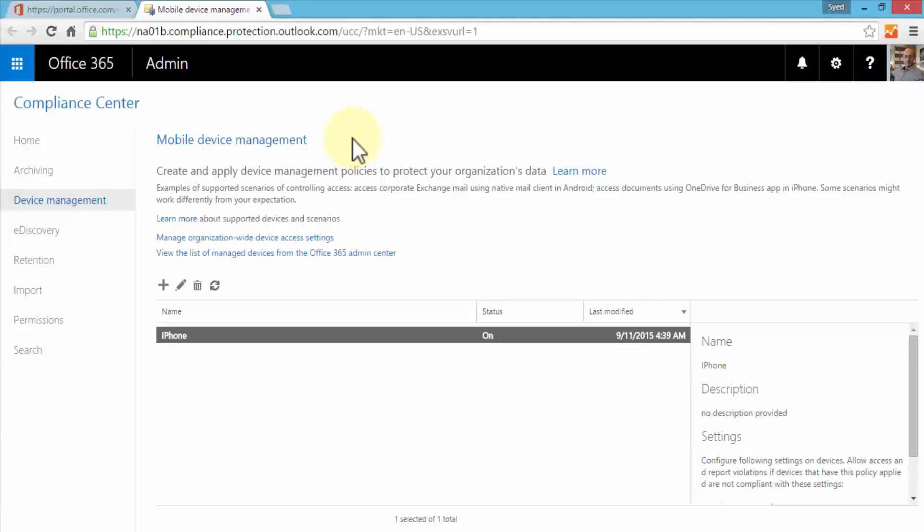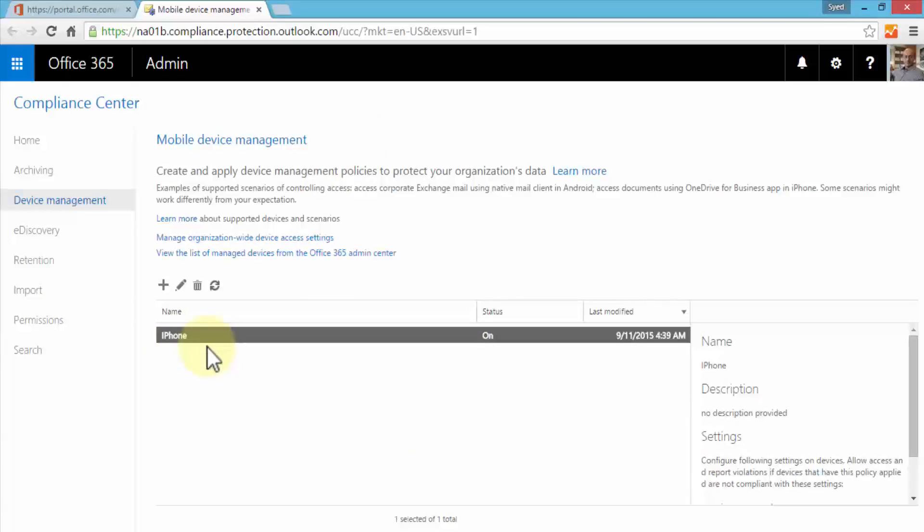This is exactly the place in the Compliance Center where we can create and apply various policies for our users. For example, scenarios like controlling access to corporate Exchange mail using native mail client in Android, or accessing documents using OneDrive for Business apps on iPhone. It depends on your own environment and policy that your organization stipulates.